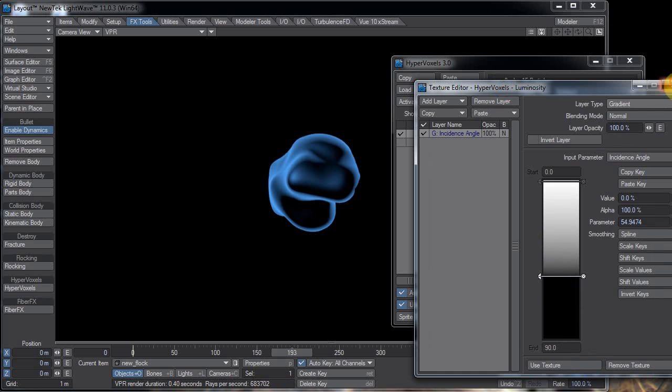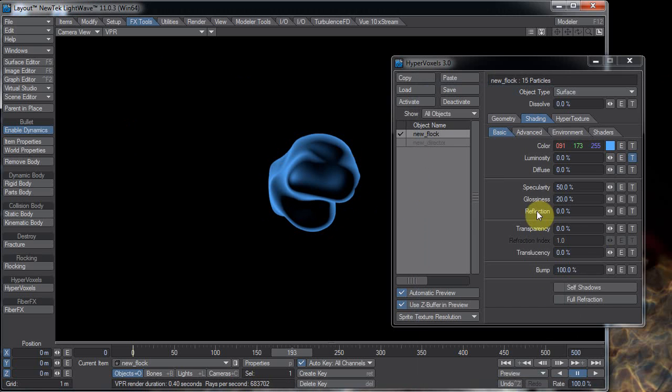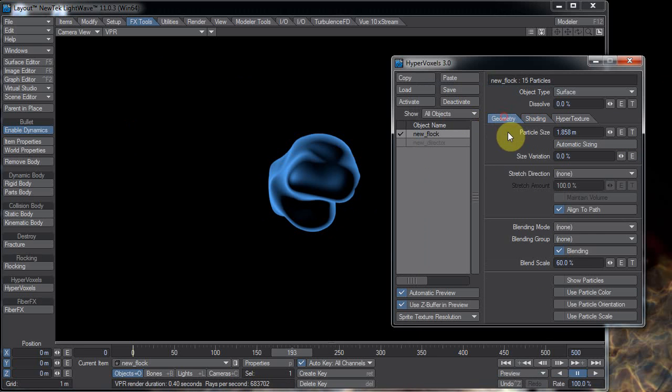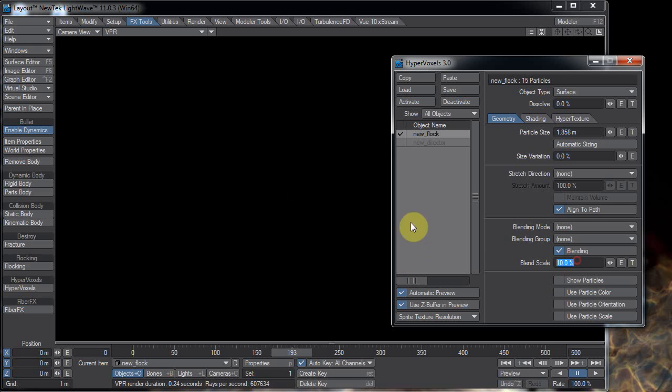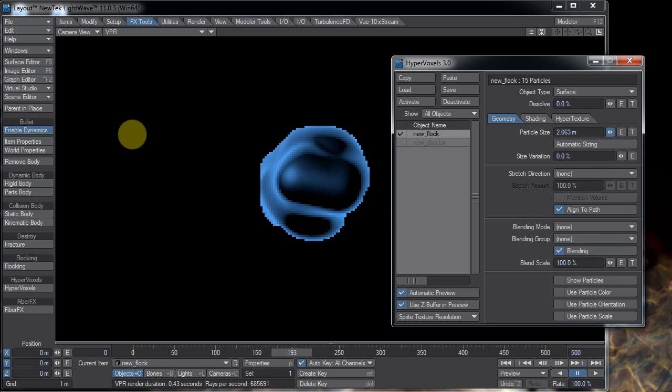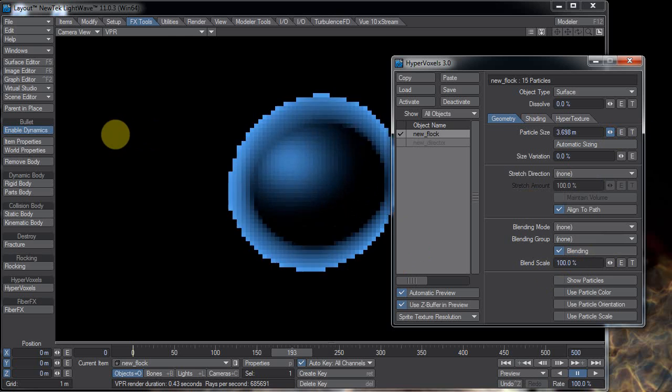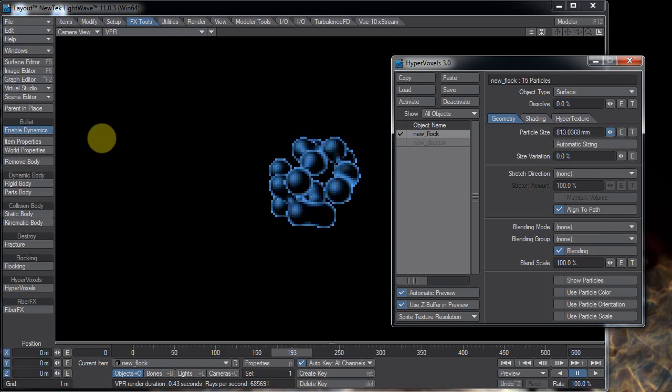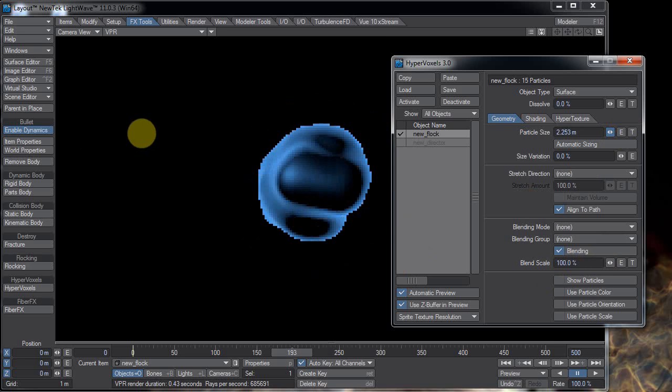Or you can play with your surface settings to change it however you want. He also turned down the blend scale because by default it's at 100.